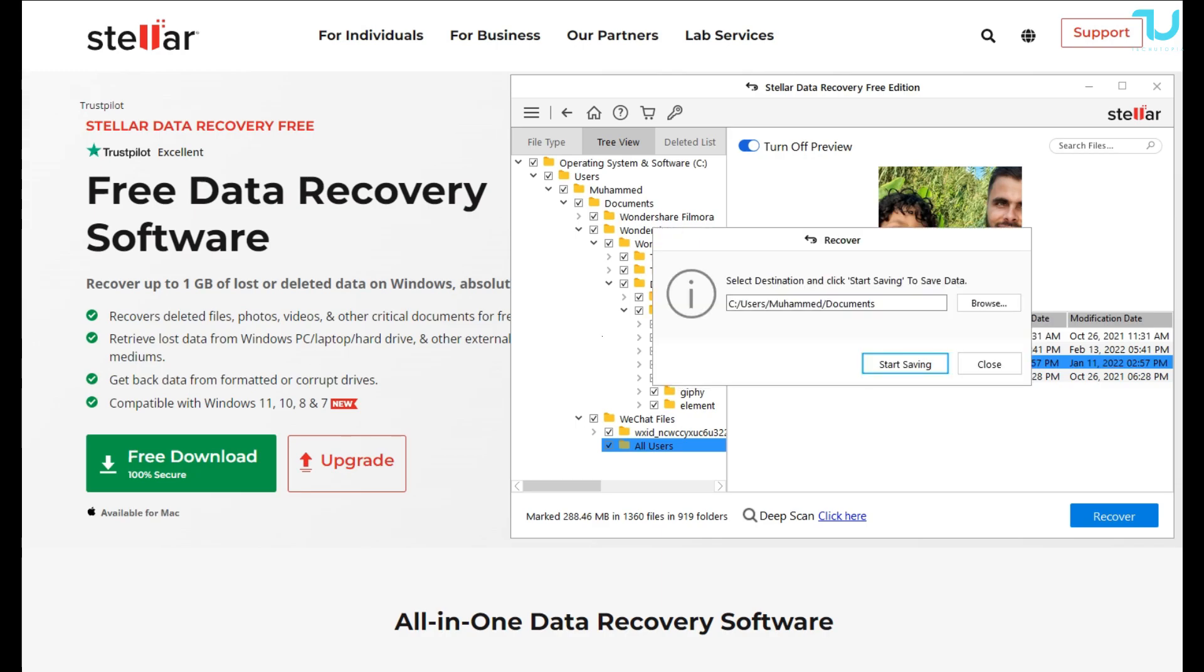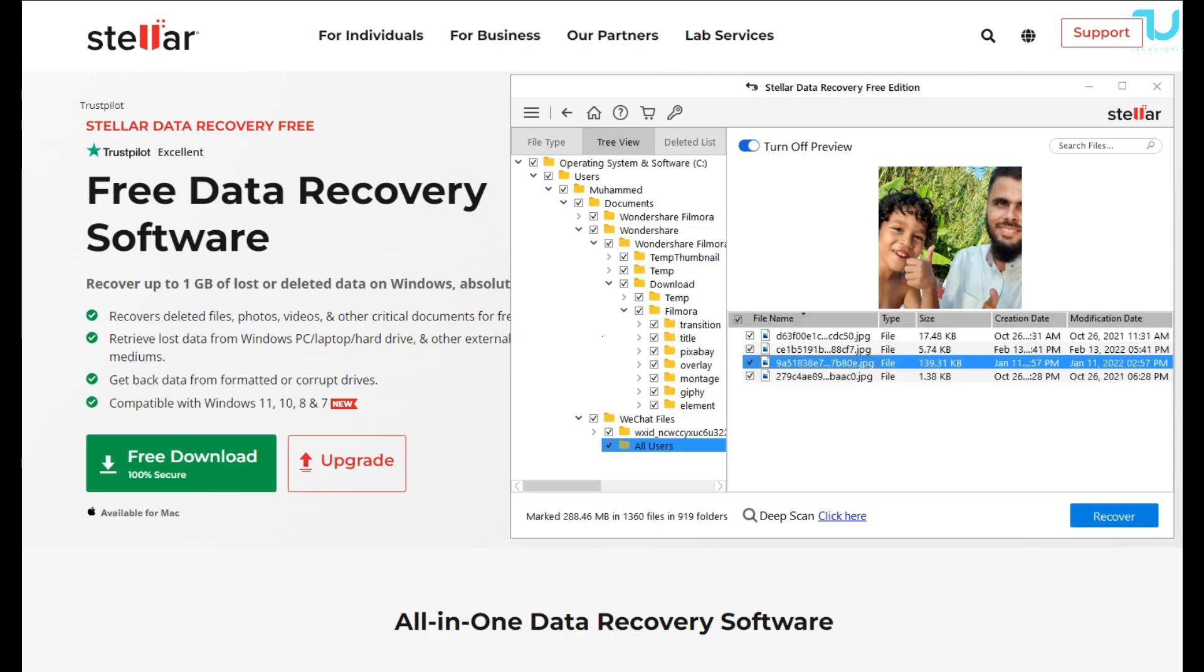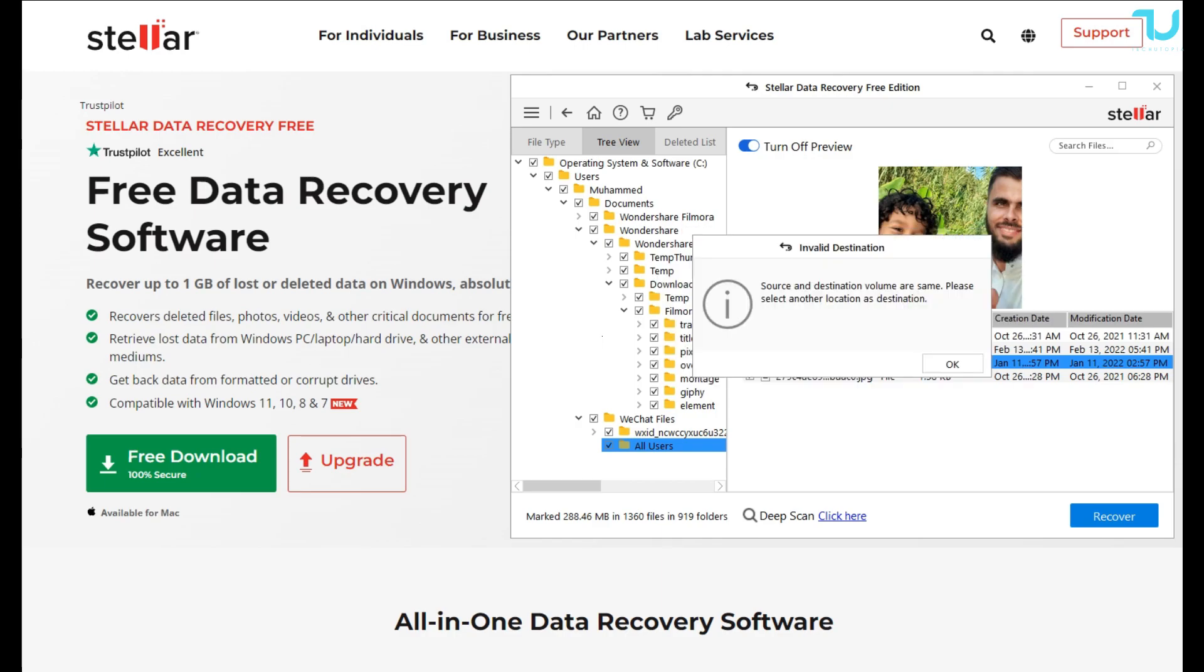It can retrieve any type of data. Recover from BitLocker encrypted drive, recover lost data from formatted media, and restore files from corrupted volume. You can even do much more with the paid software.